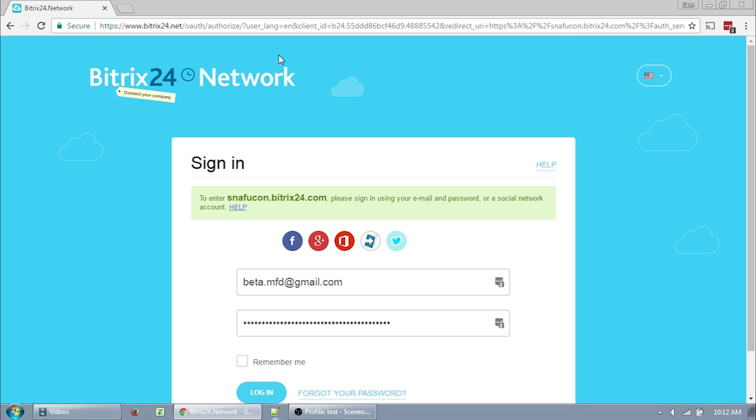Bitrix24 is an organizational intranet. It has a lot of tools to keep us organized, on track, and collaborating efficiently.